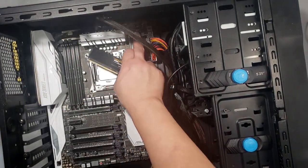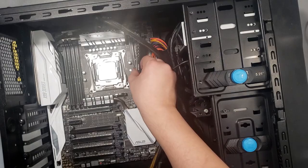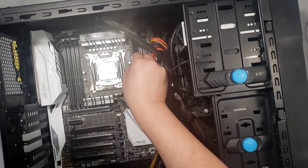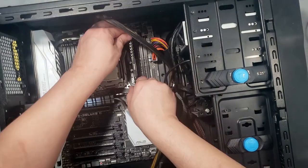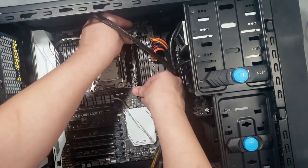I'm using dual channel memory, so I make sure to skip a slot when installing the second chip.